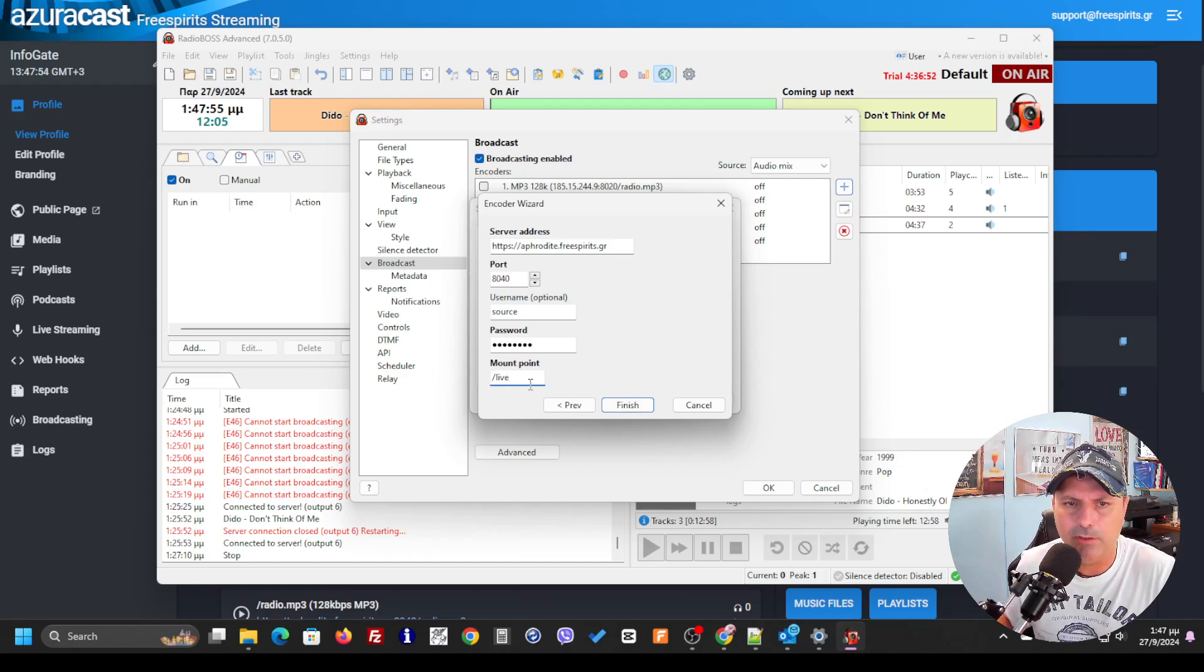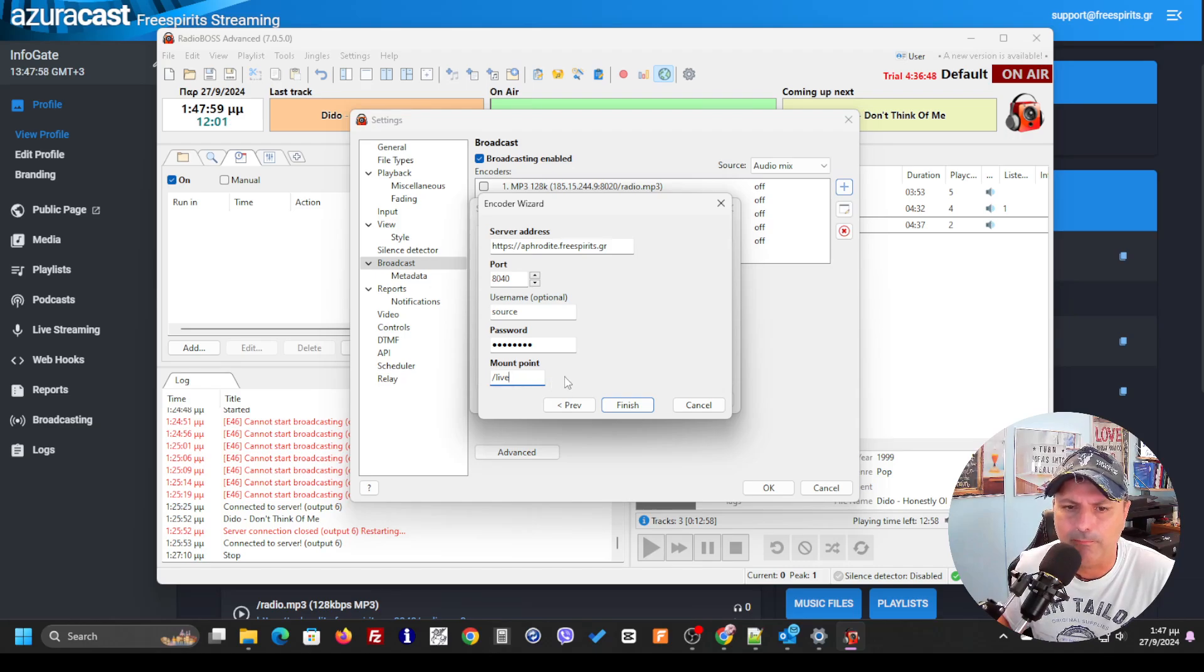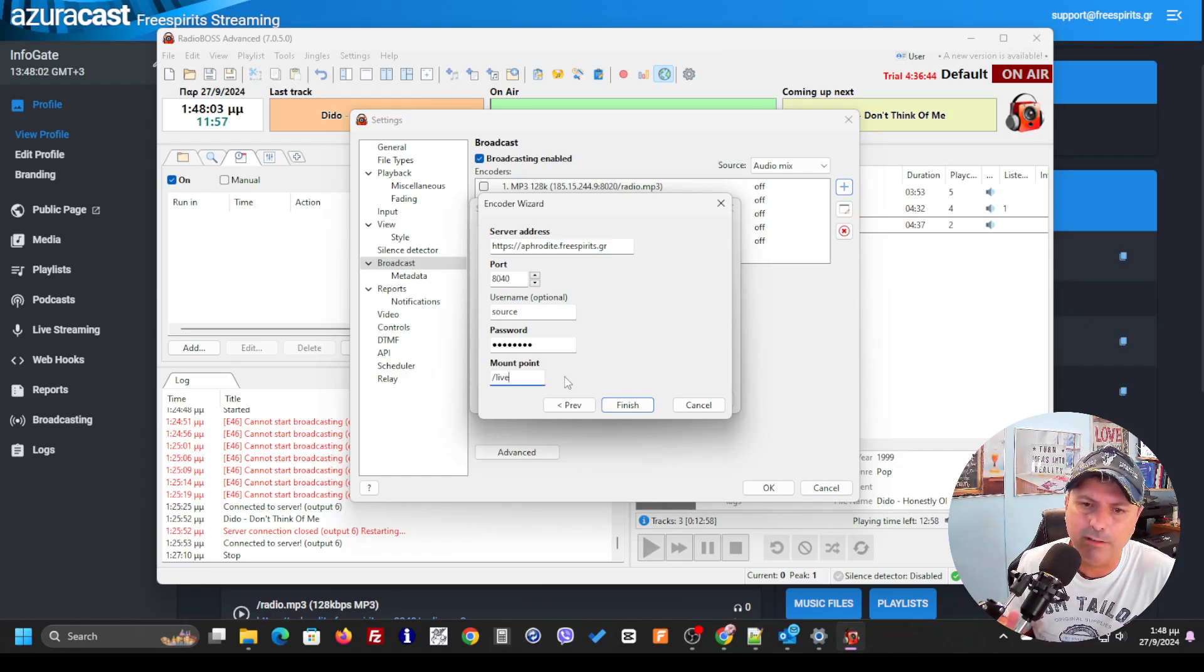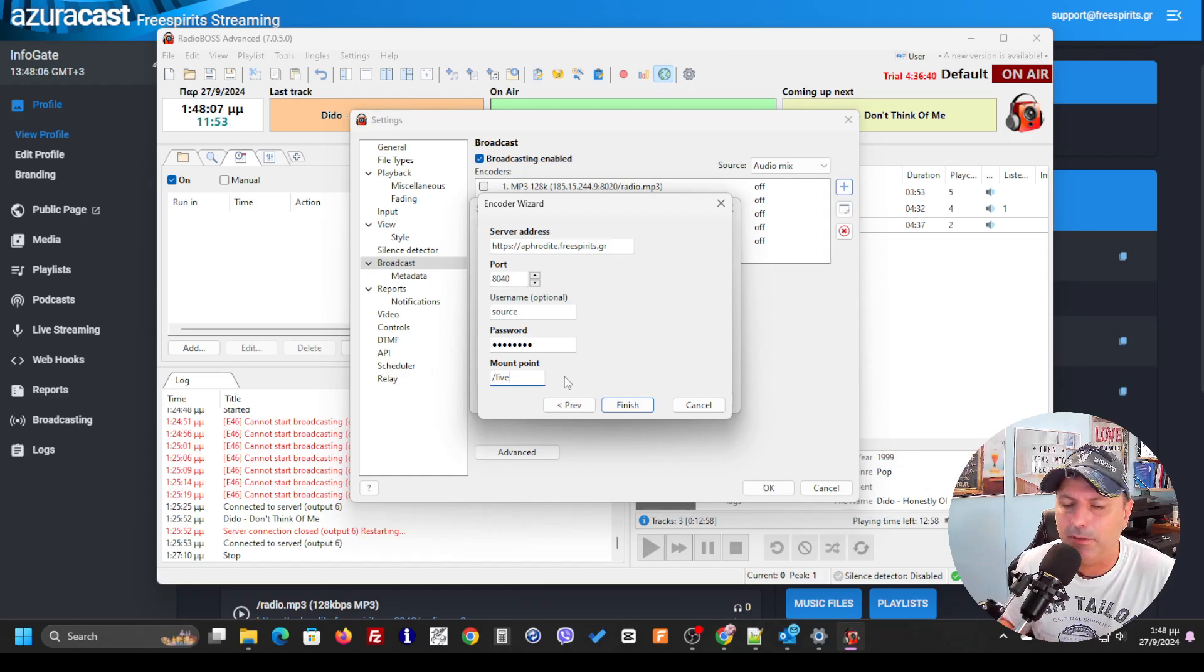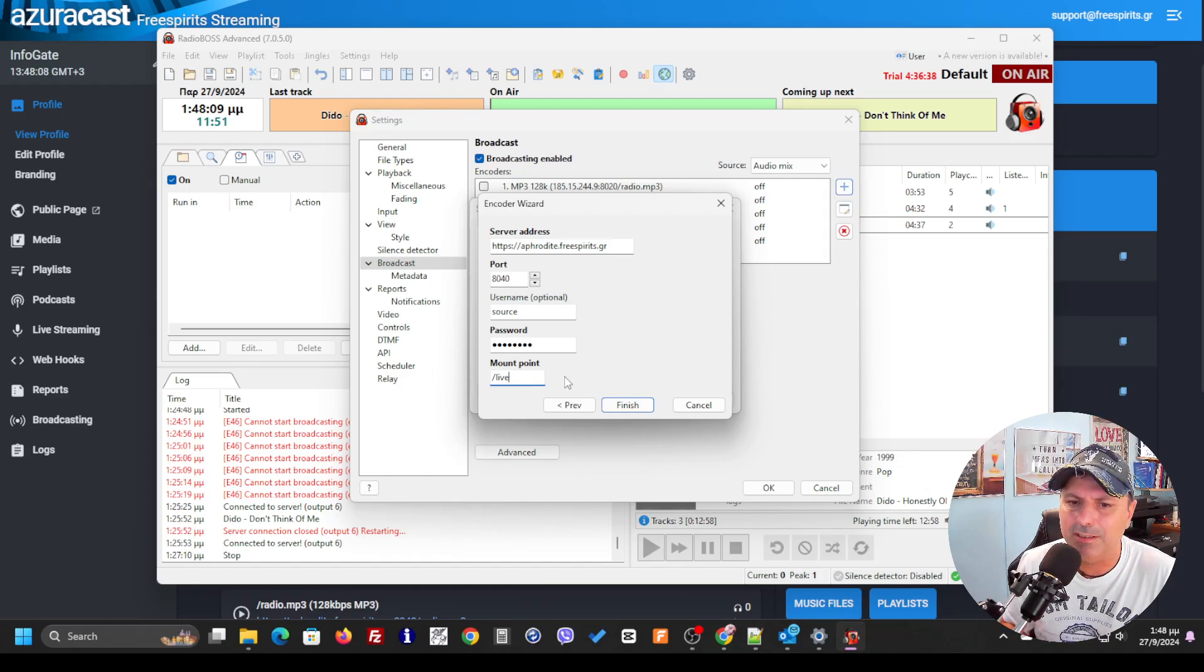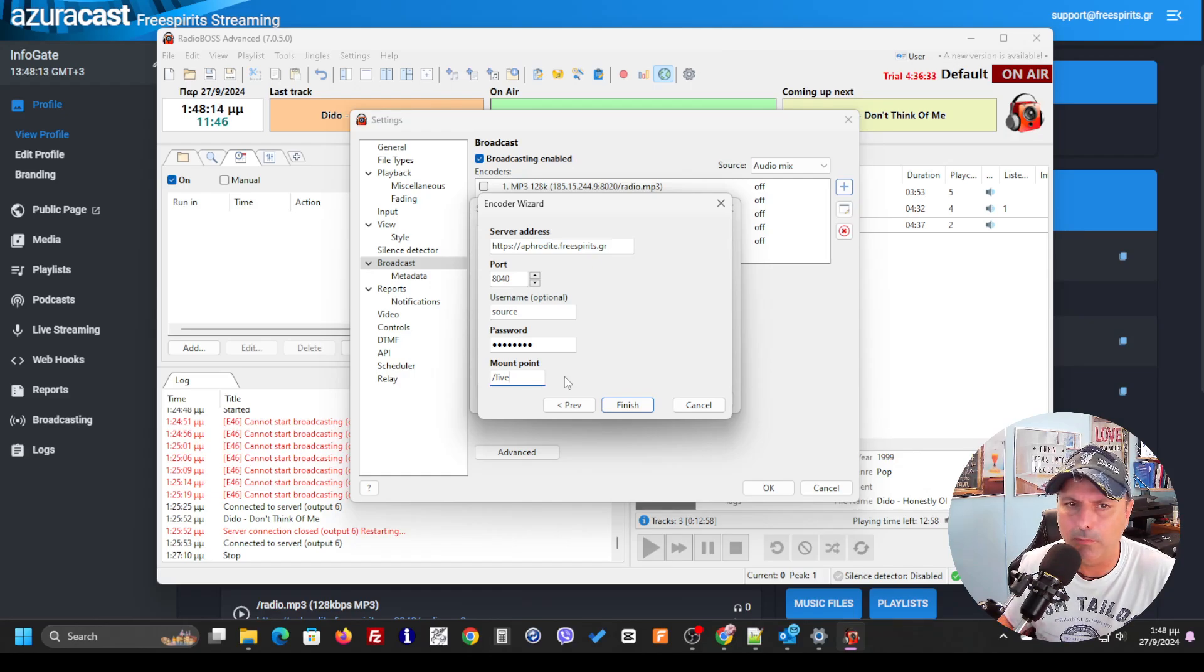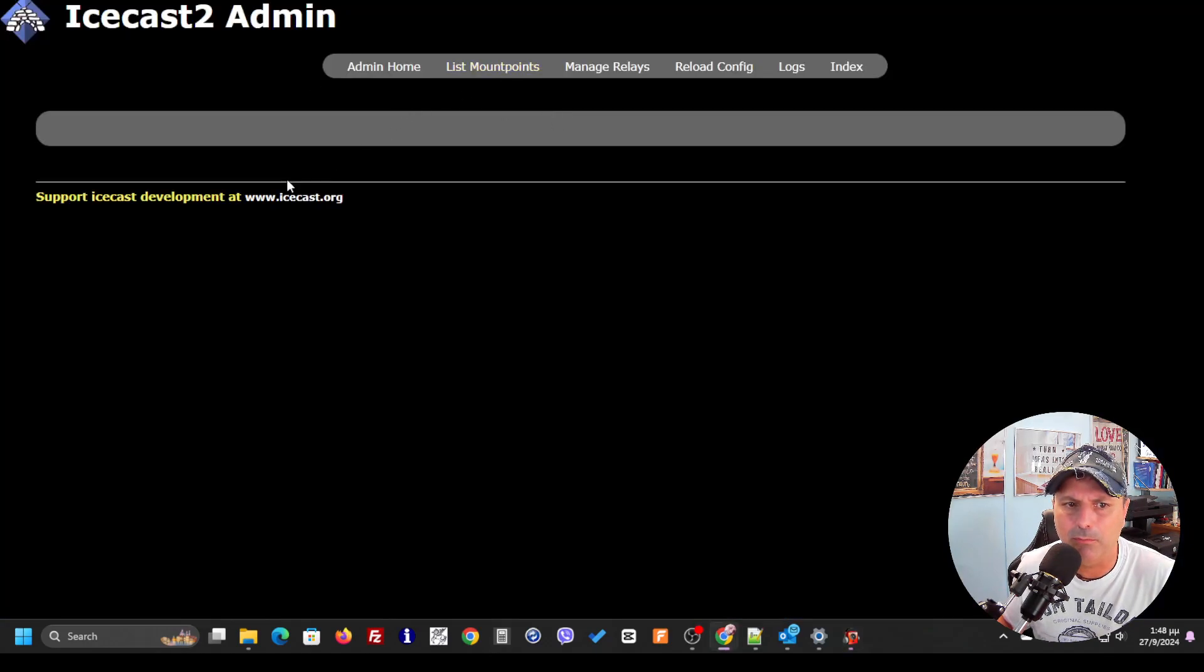I'm going to get the password. It's very important to be careful what you're going to use for the mount point. The point is, whatever you're going to use, the server is going to be connected normally.